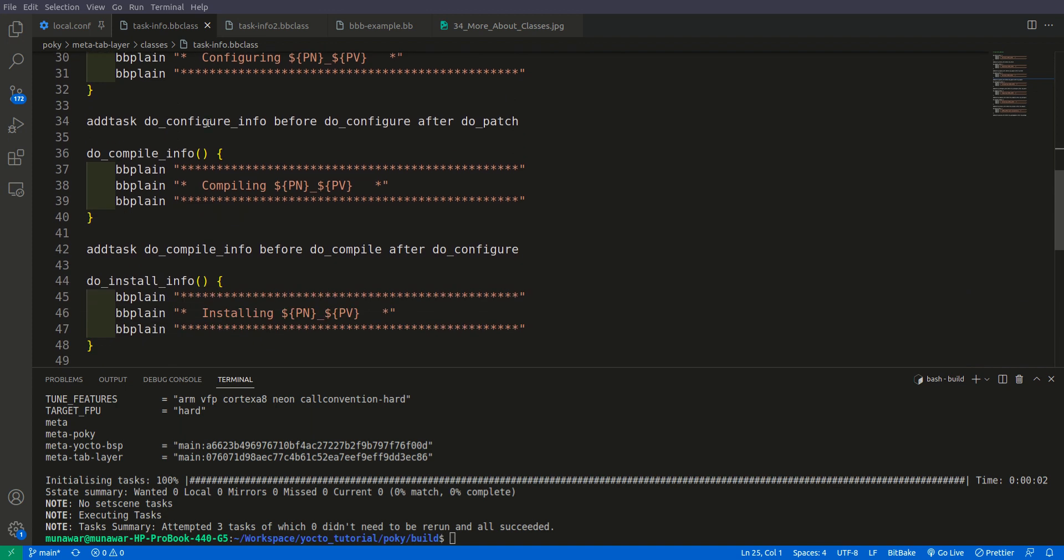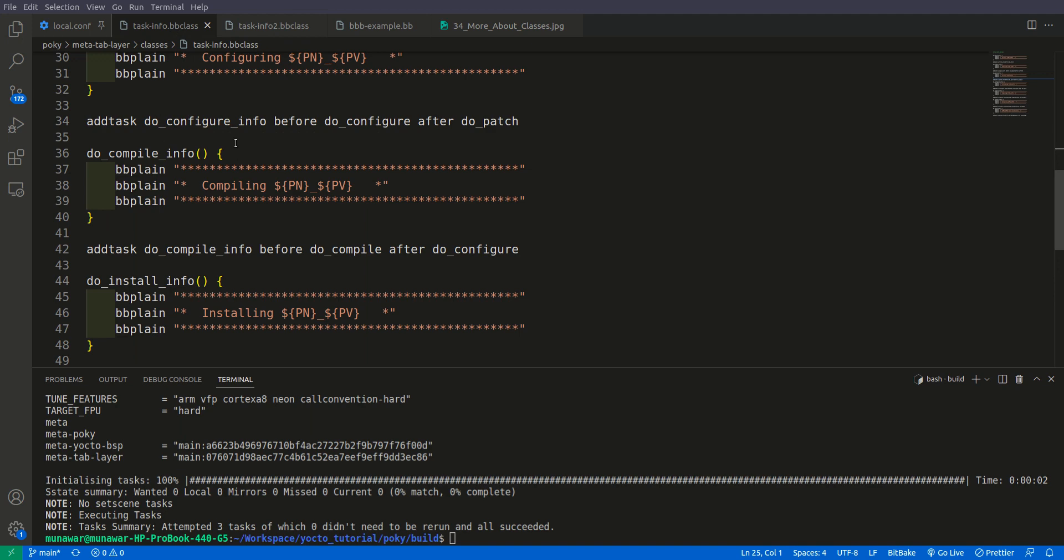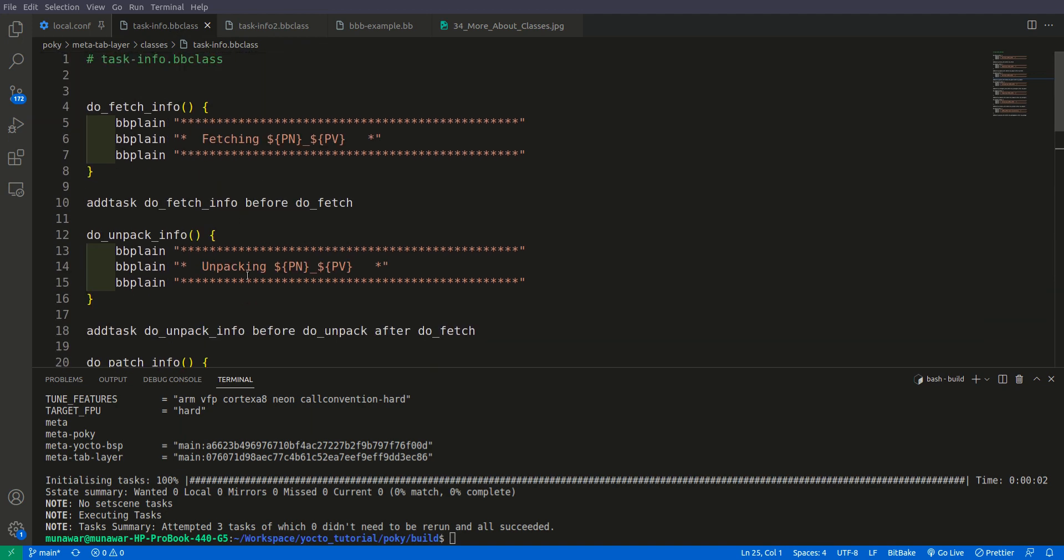In the previous video we saw that we created a class with some tasks. In this video, the first thing I did is I created another task in for the BB class. You can see that I have inherited the task info into this class, which means that all the information, all the tasks, all the functions in this class can now be found in this class also and can be accessed through this class.